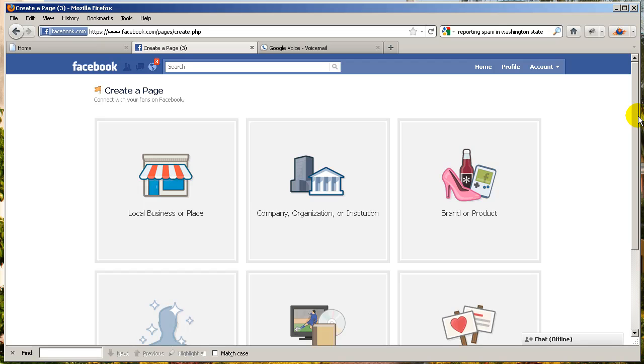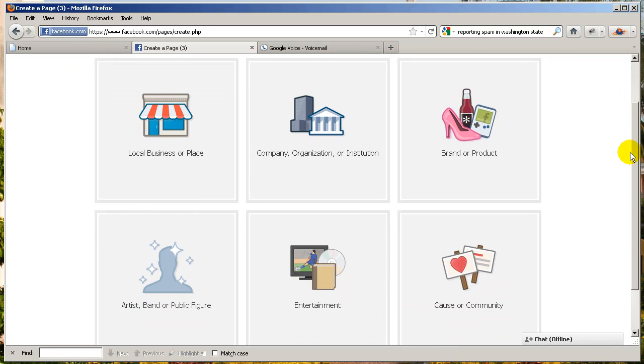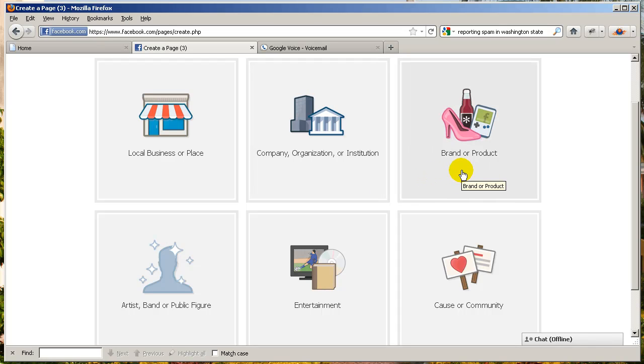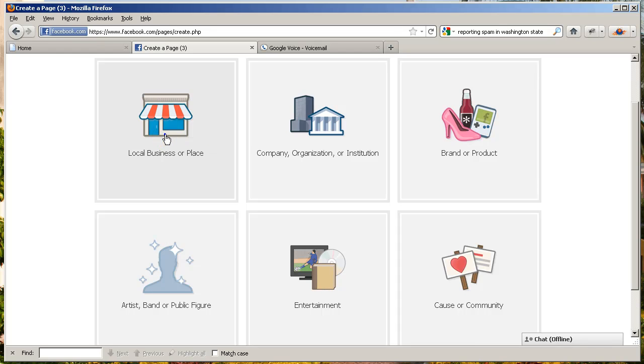Now you'll see a page that gives you some options here, whether you're promoting a business, an organization, a product, and so on and so forth. I'm going to assume that you're promoting a business, so I'm going to click right here.